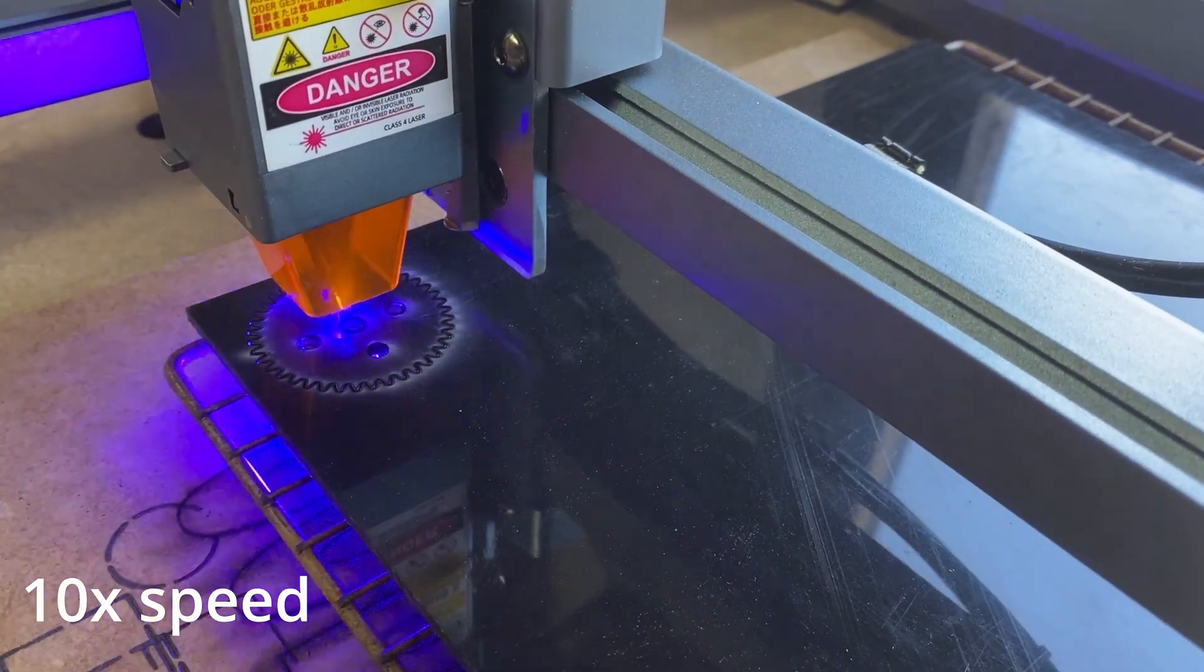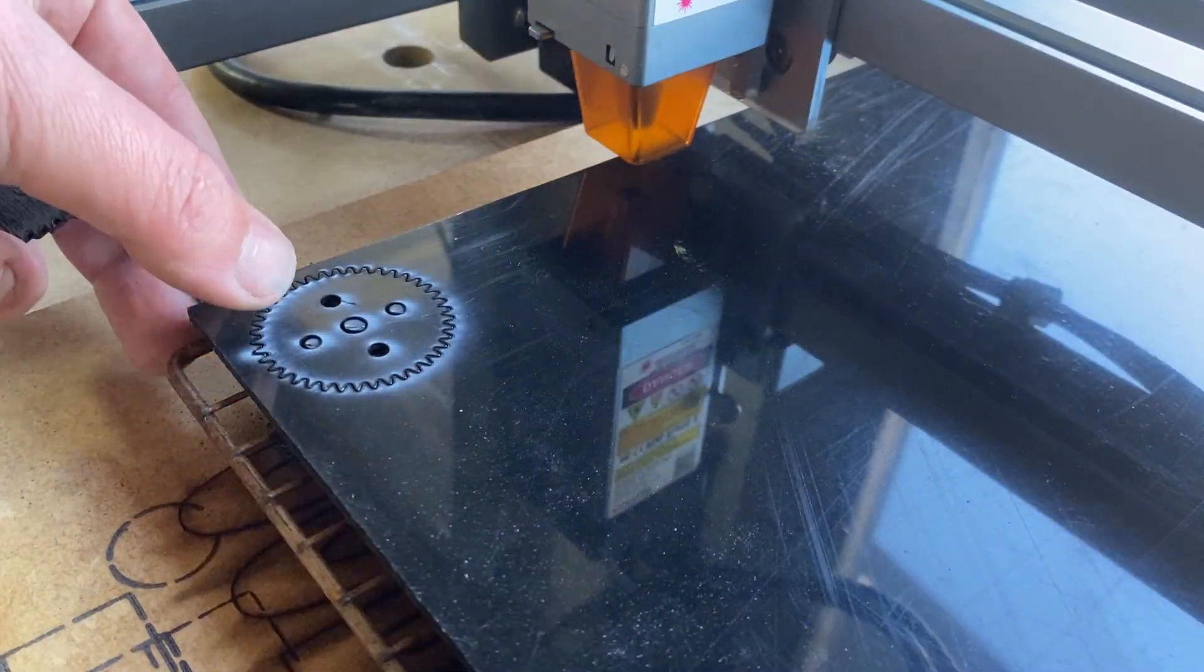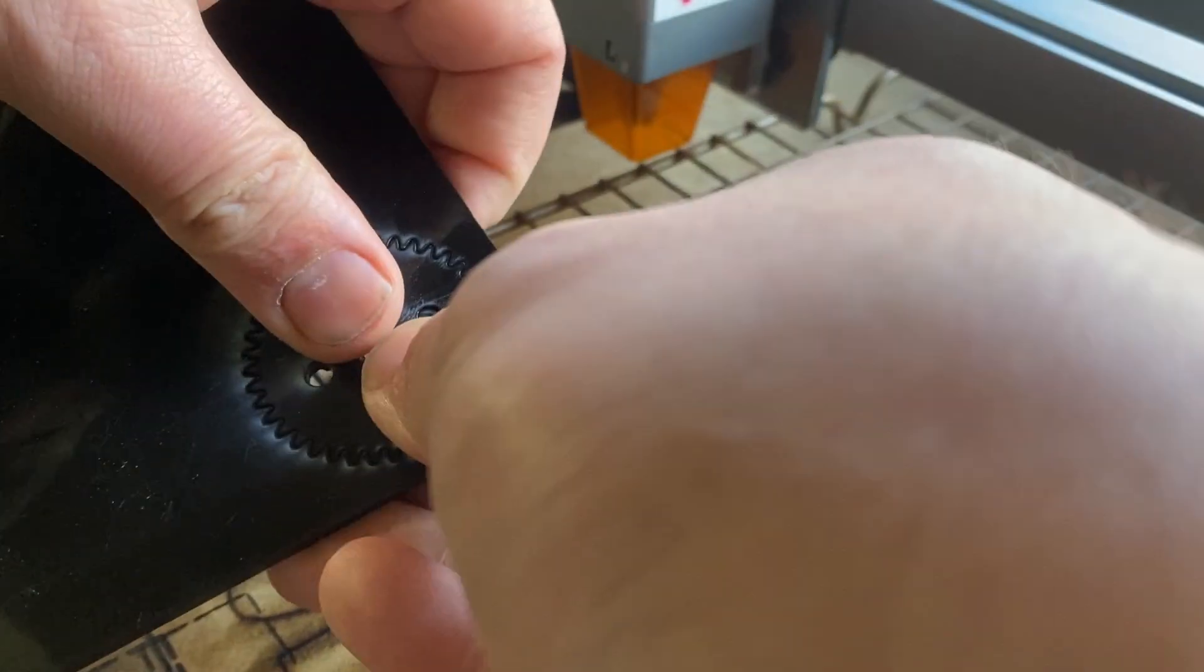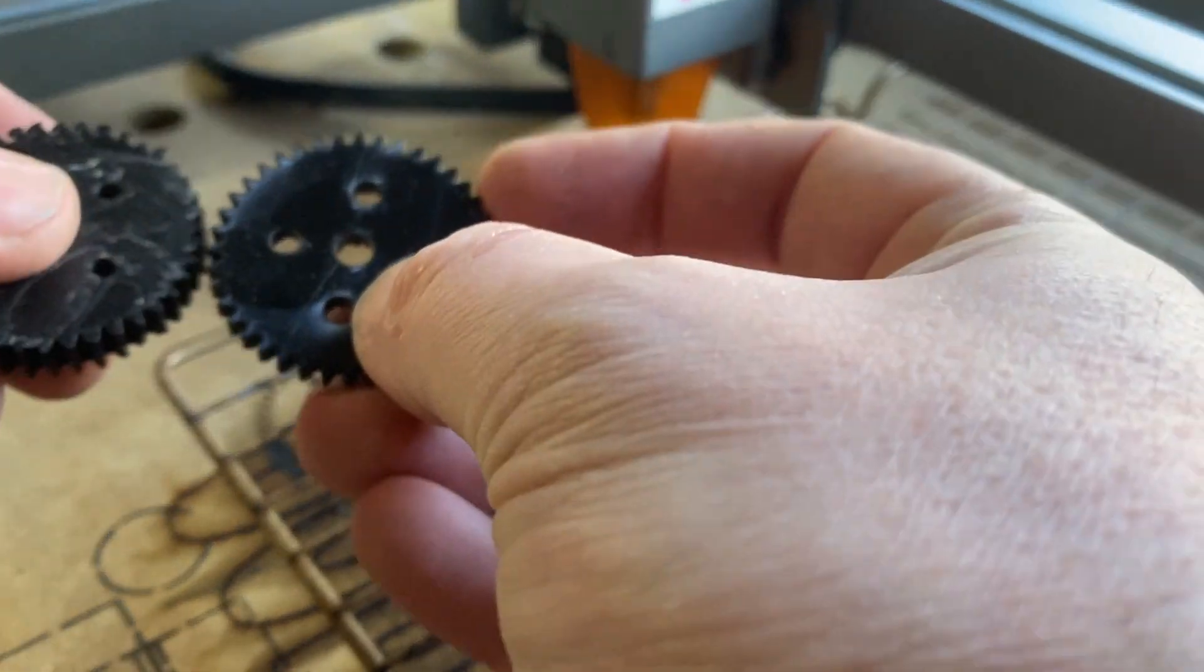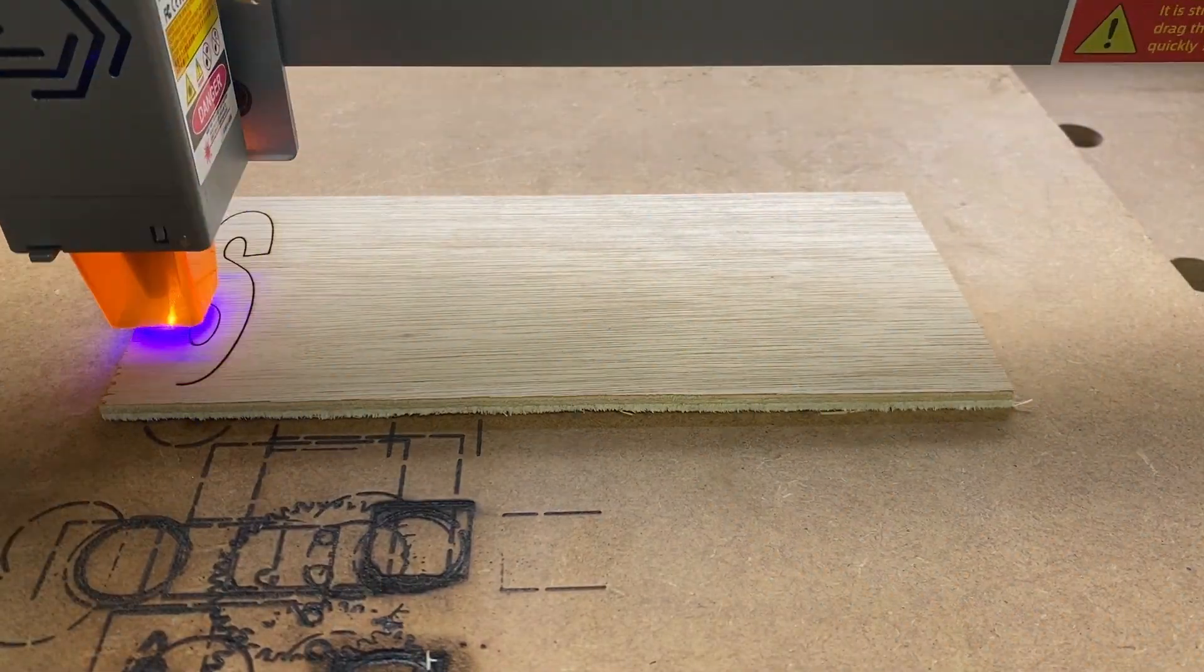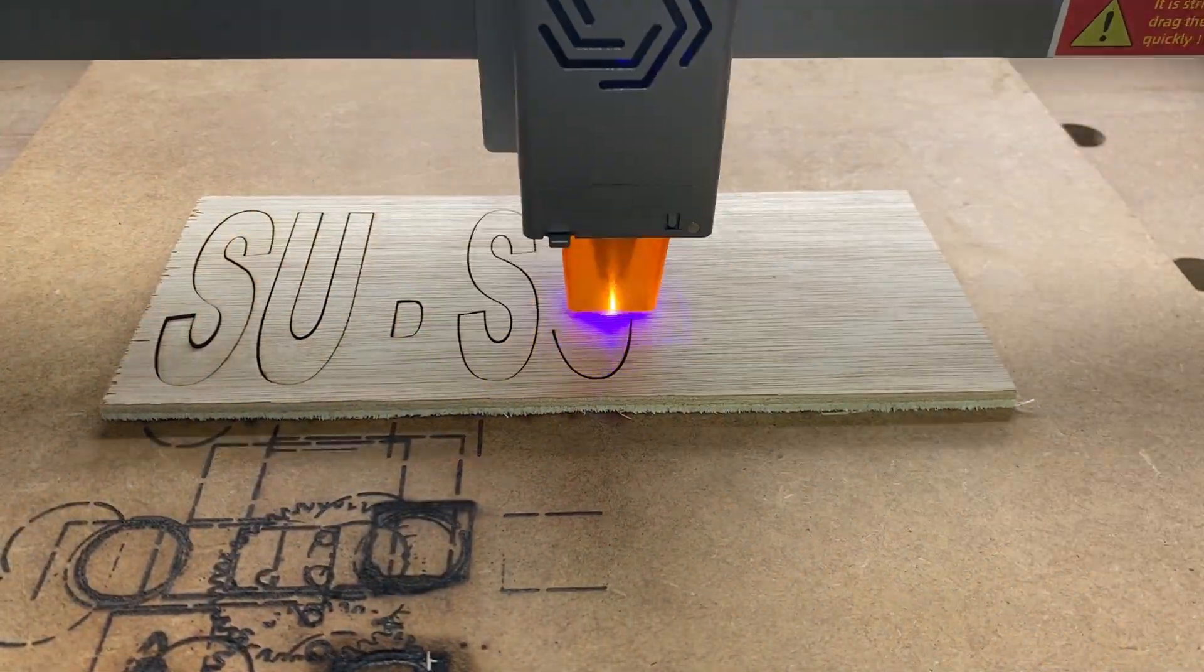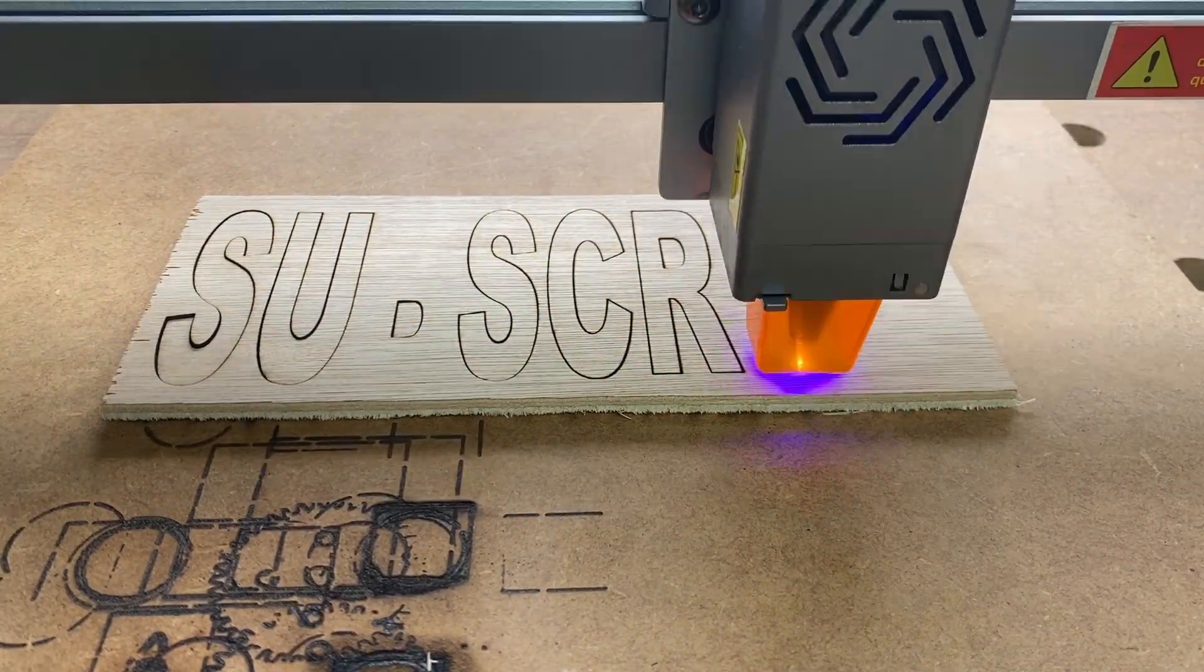It cuts through 5 millimeter plywood at 100 millimeters a second in a single pass and it engraves at 10 times that speed. If you're in the market for a laser cutter, I can thoroughly recommend this one and you can get a discount on it from the link in the description. See you next time.